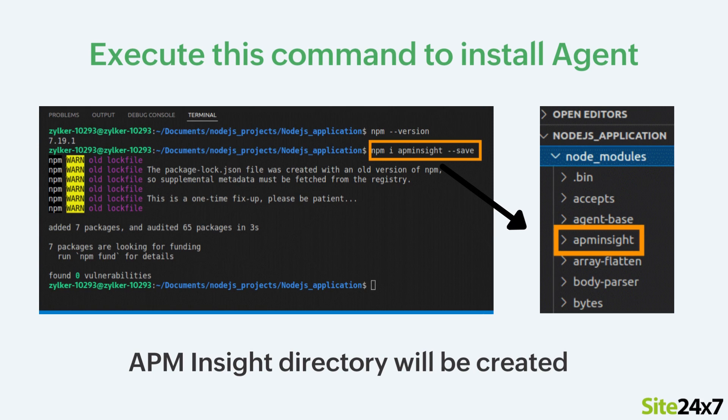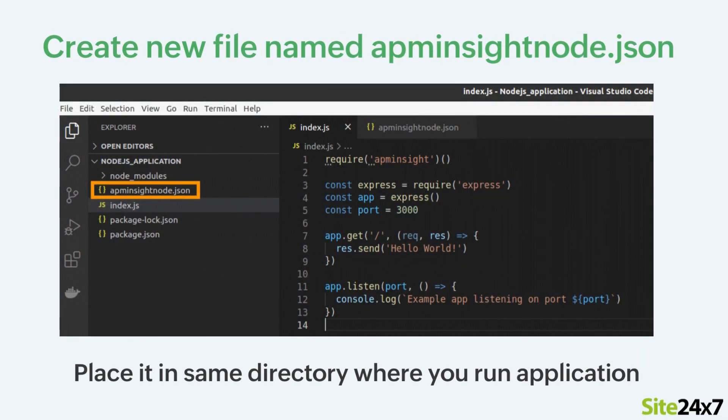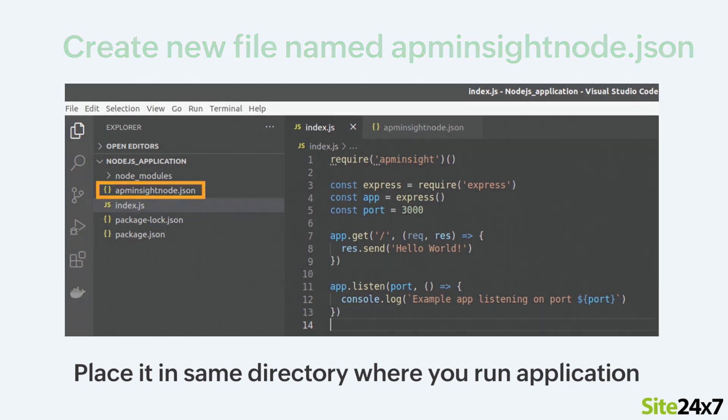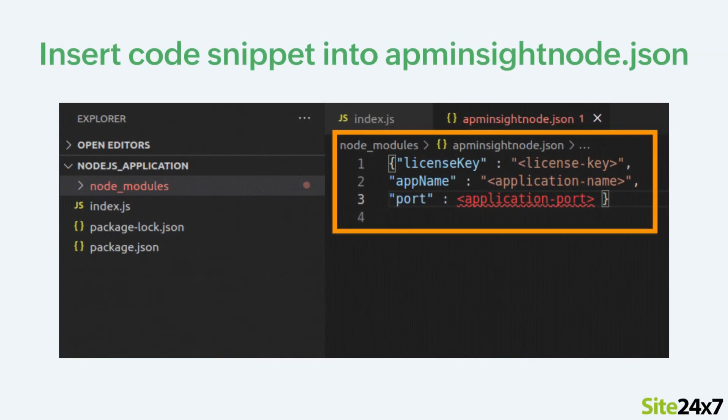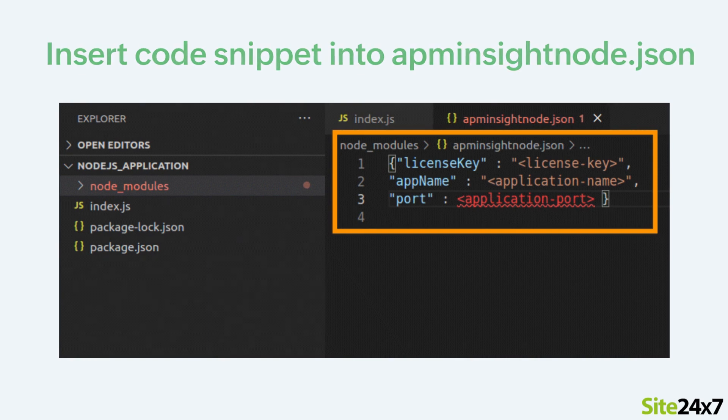This will create a directory called APM Insight under Node Modules. Create a new file named APM Insight Node.json and place it in the same directory where you run the application. Insert the code snippet shown here into the APM Insight Node.json file.